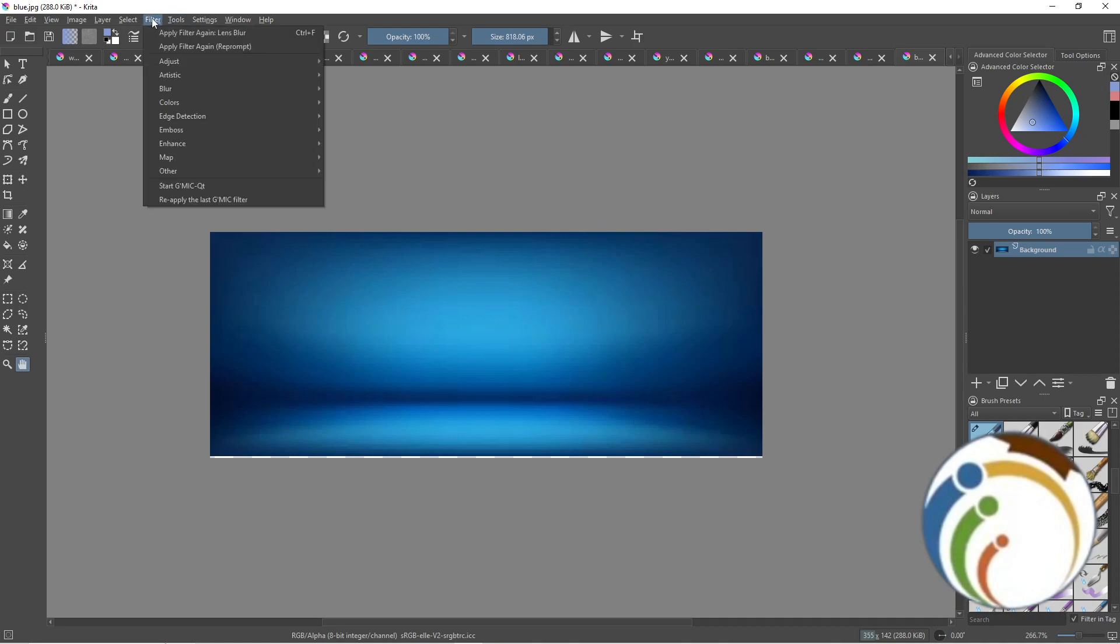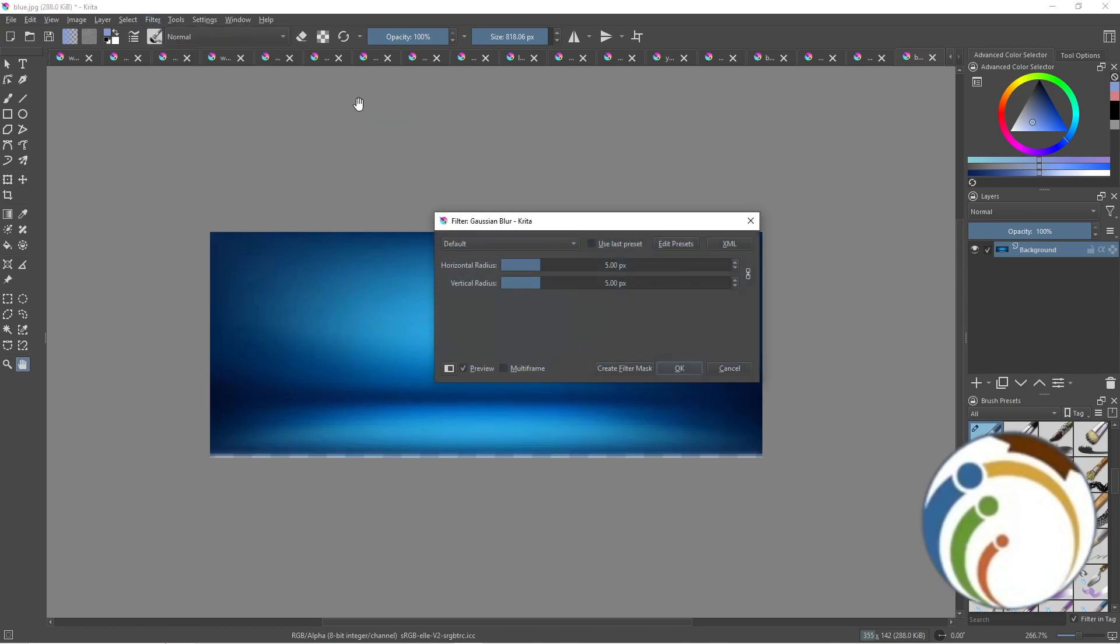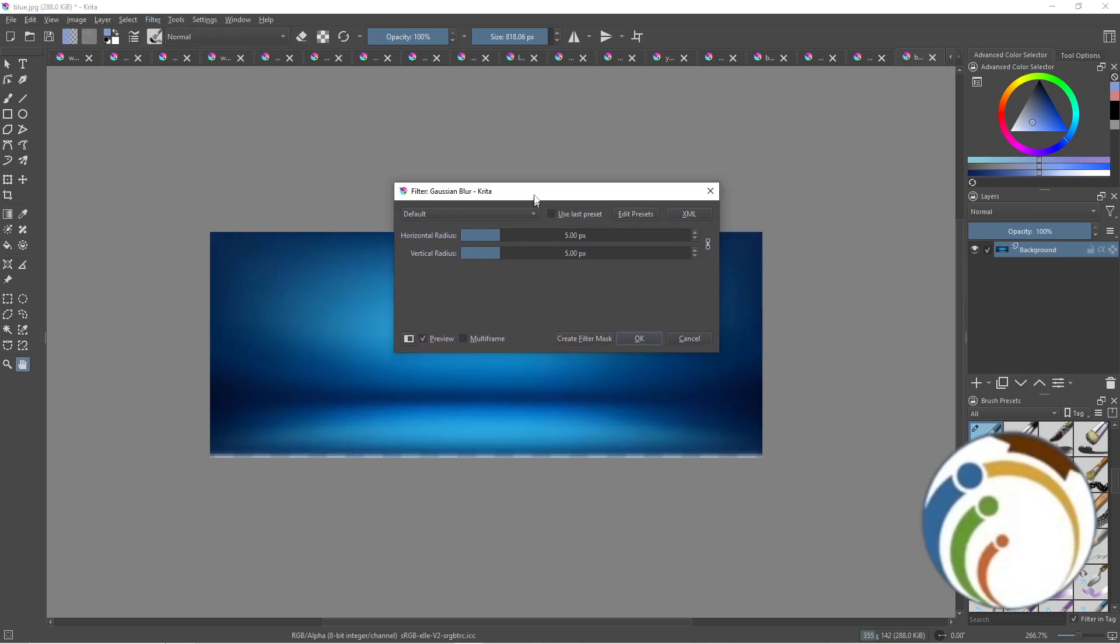Start by going to the Filter menu and click on Blur. Here we are. Click on Blur and then click on Gaussian Blur.